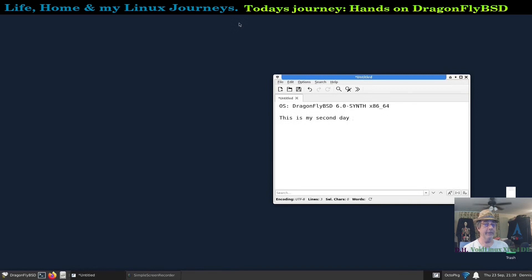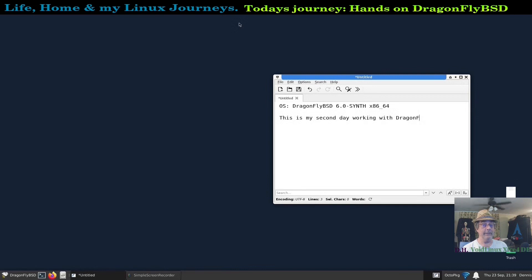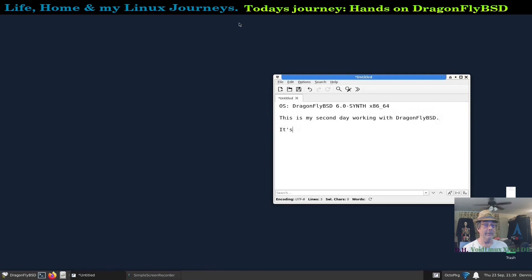So I'm doing this video during the second day of fooling around with DragonFlyBSD and seeing what I could come up with and make it work. The WiFi was the first thing that I tackled, got that working.